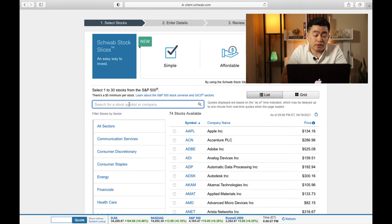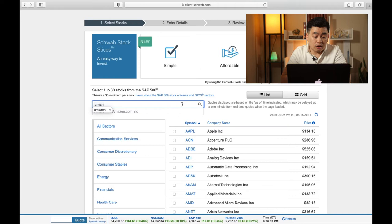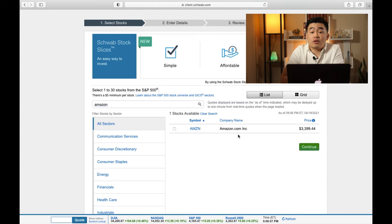So in this example, let's say I am going to want to buy Amazon. So I'm going to put in the Amazon stock ticker symbol, AMZN, and then click on the search icon, and then it'll show up. And as you can see, Amazon is currently traded at $3,399 per share.